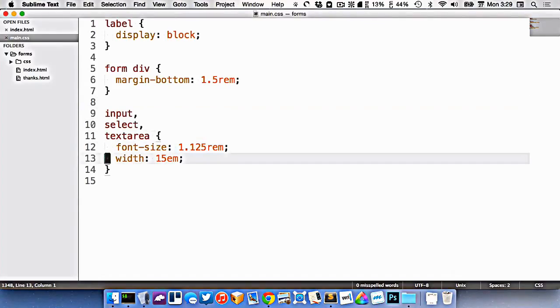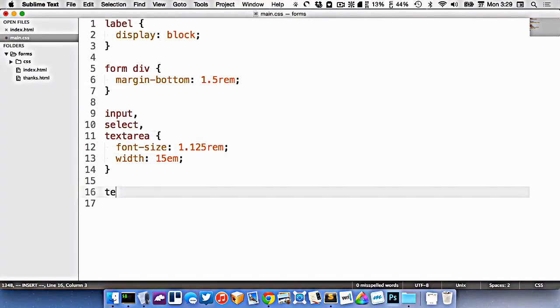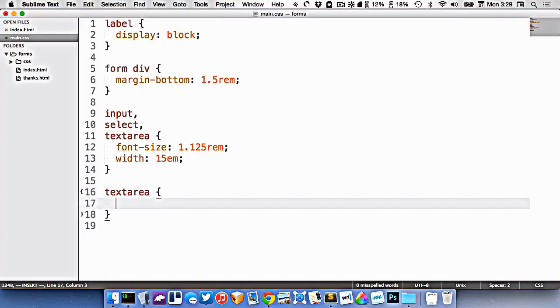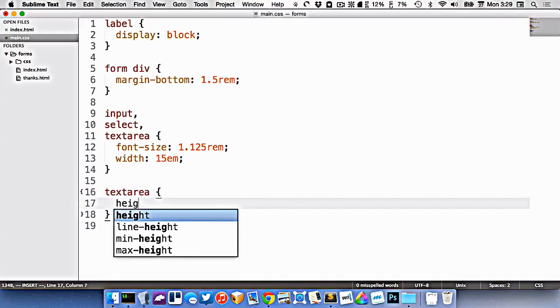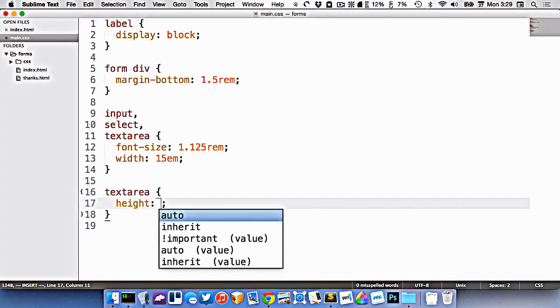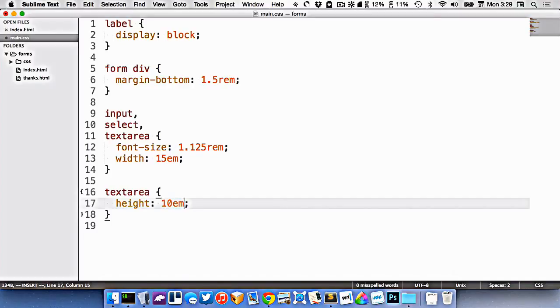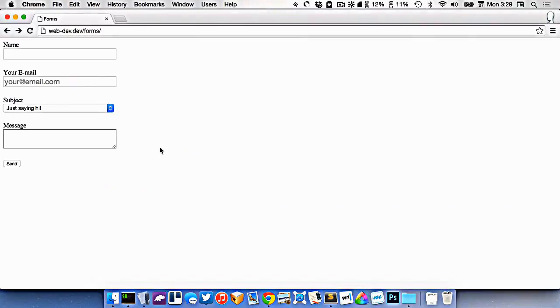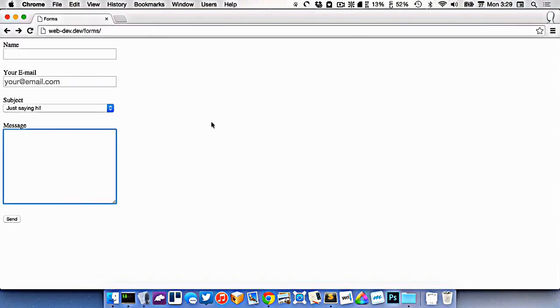Let's target the text area. I want to make it a little bit bigger to provide a default height of a little bit more. So let's set it to 10em tall, like that. There we go, there's our text area, a little bit larger.